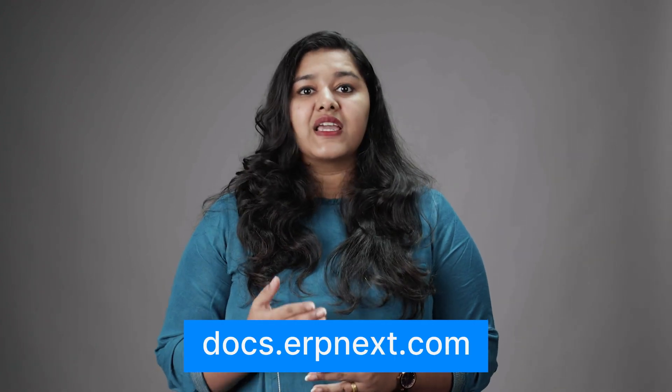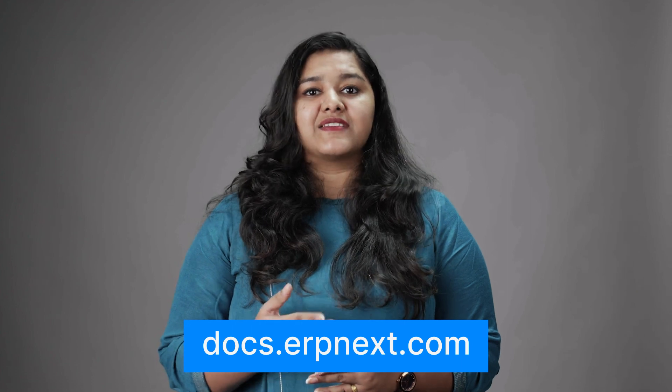This brings us to the end of the third chapter of our sales management course. I hope this helped you understand how to create sales orders in ERPNext and use various features to create other transactions linked to it. You can read more about ERPNext on docs.erpnext.com. In the next chapter, we will discuss loyalty program management. Thank you.